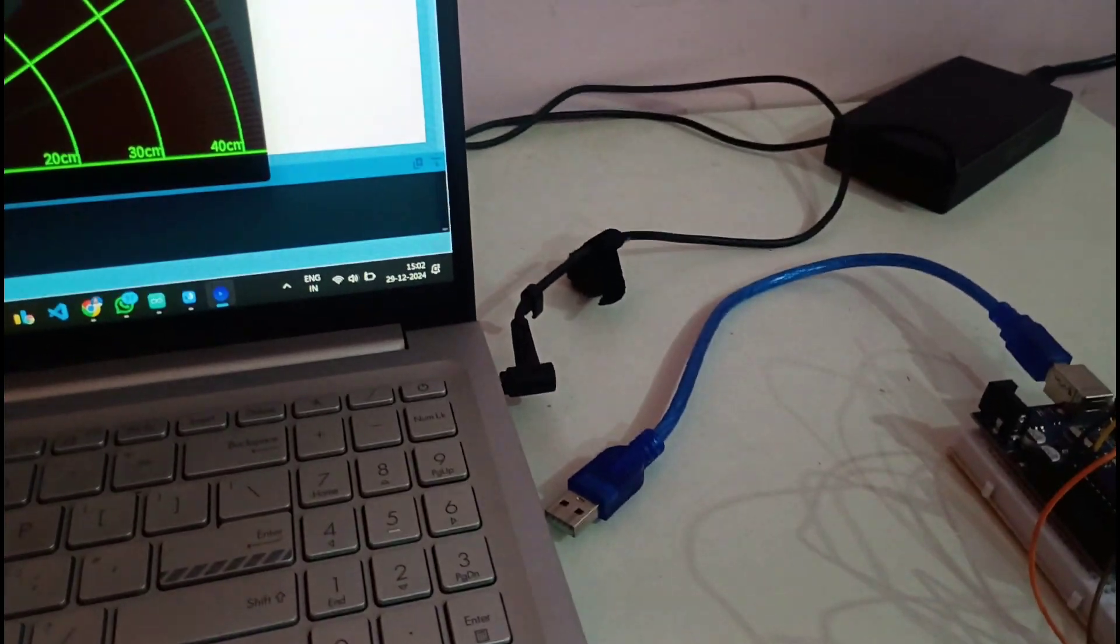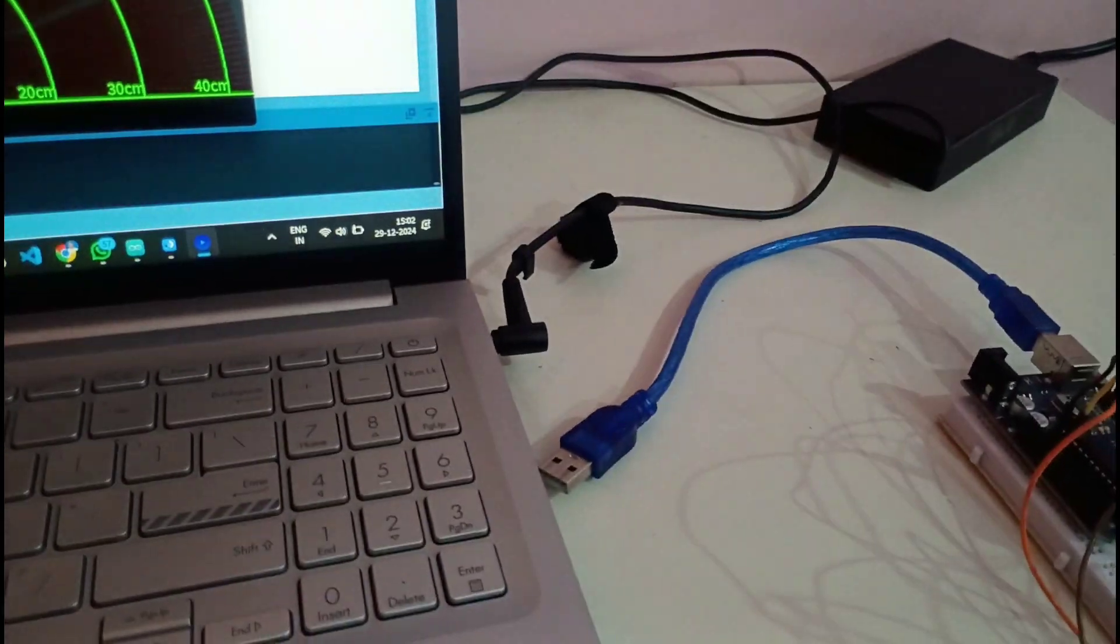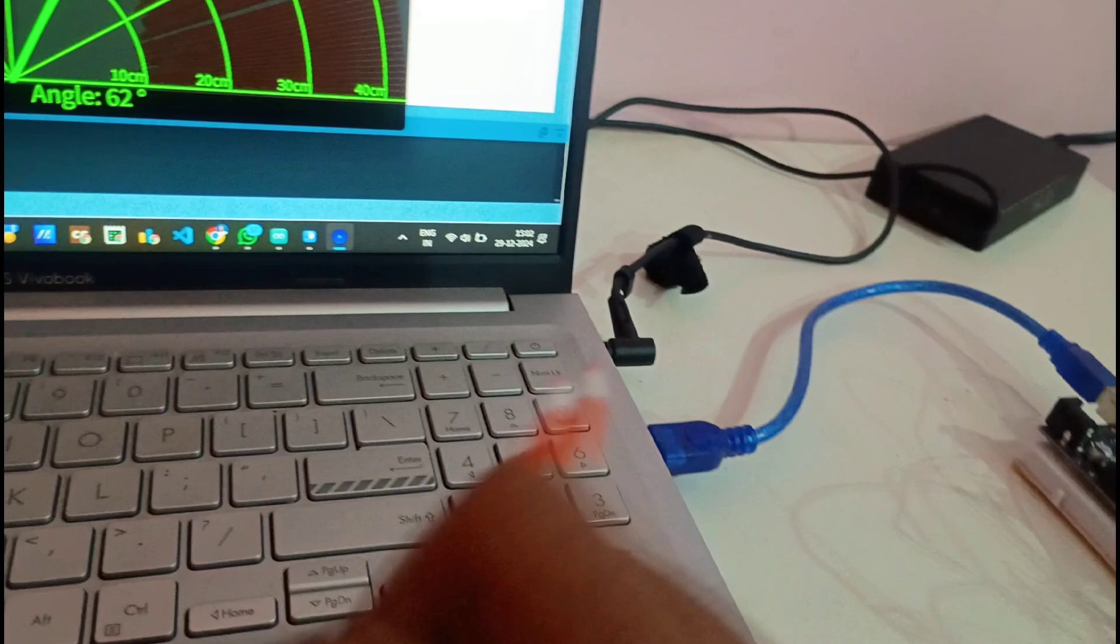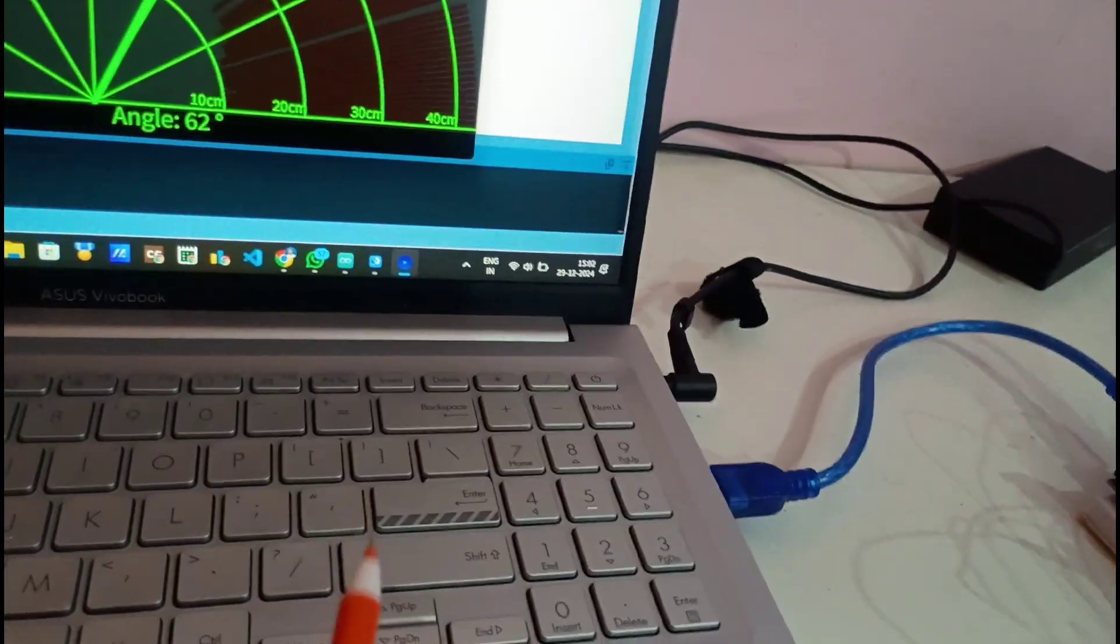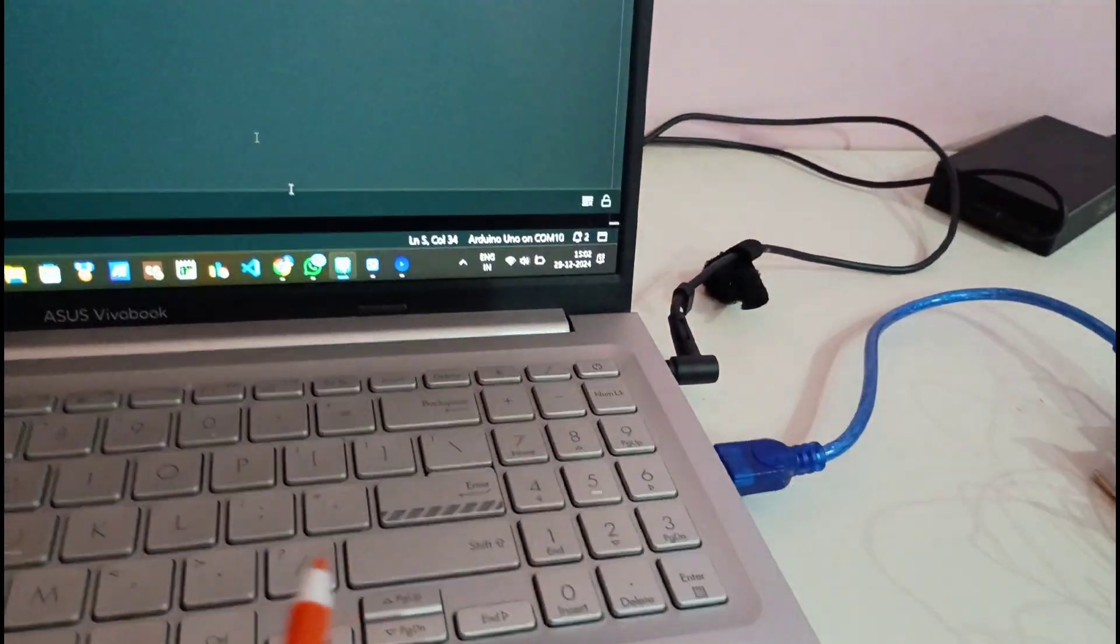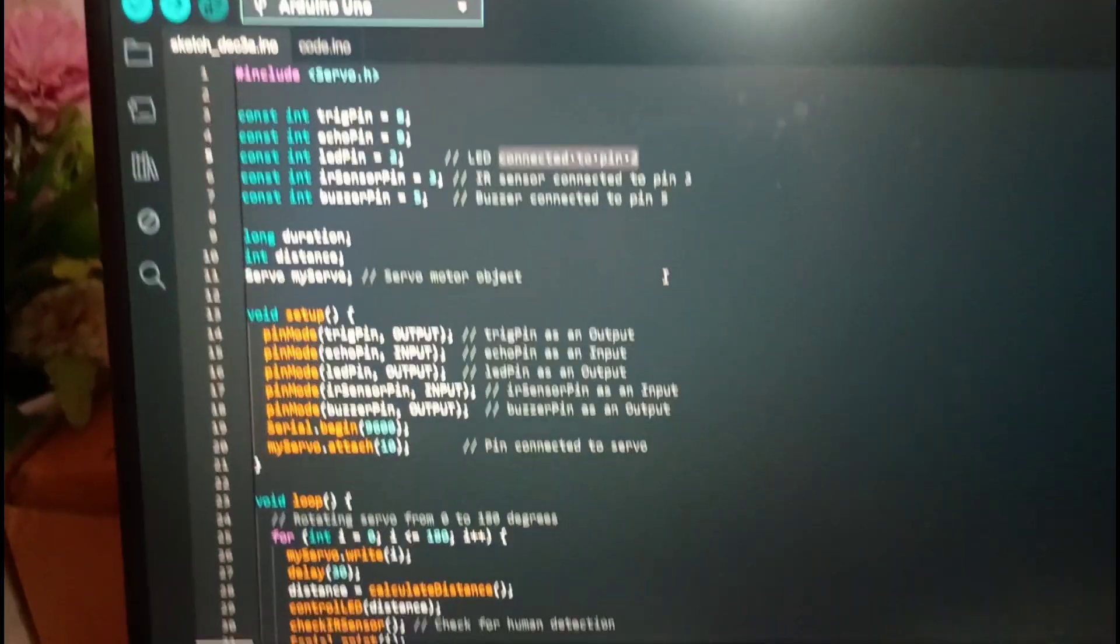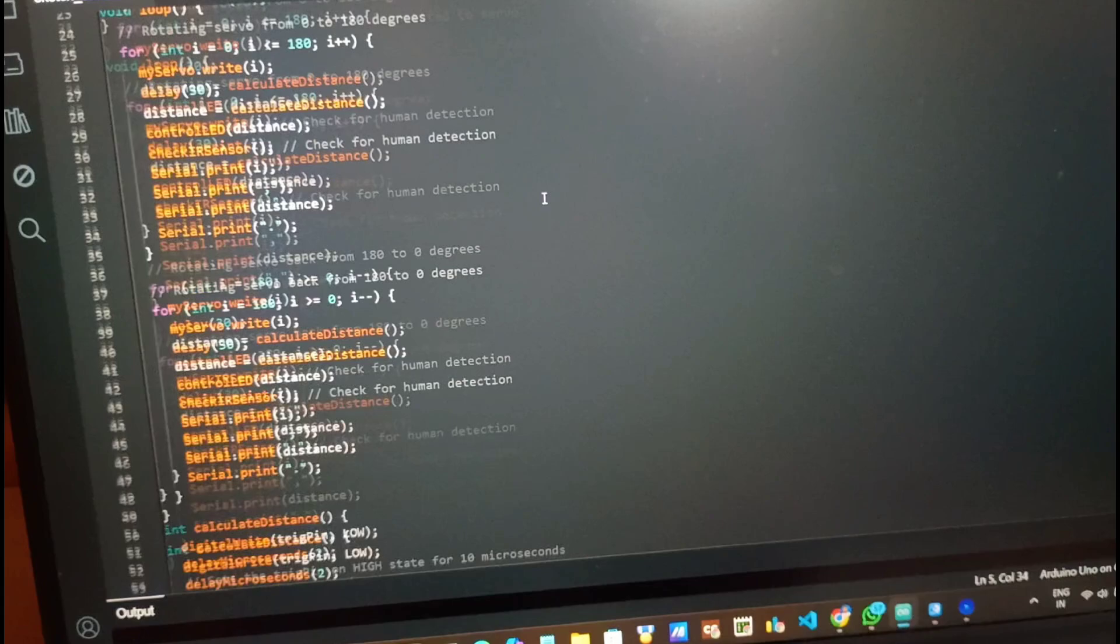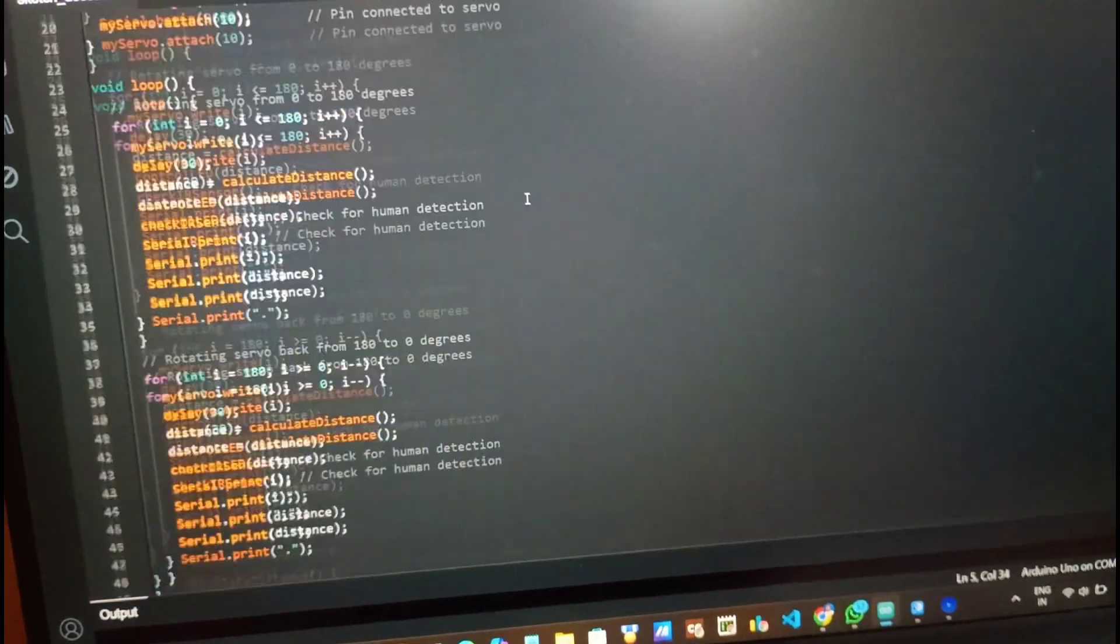So for demonstration of this project let me connect this to this laptop and let me go to our Arduino IDE. So this is our Arduino IDE and this is the code for this project.